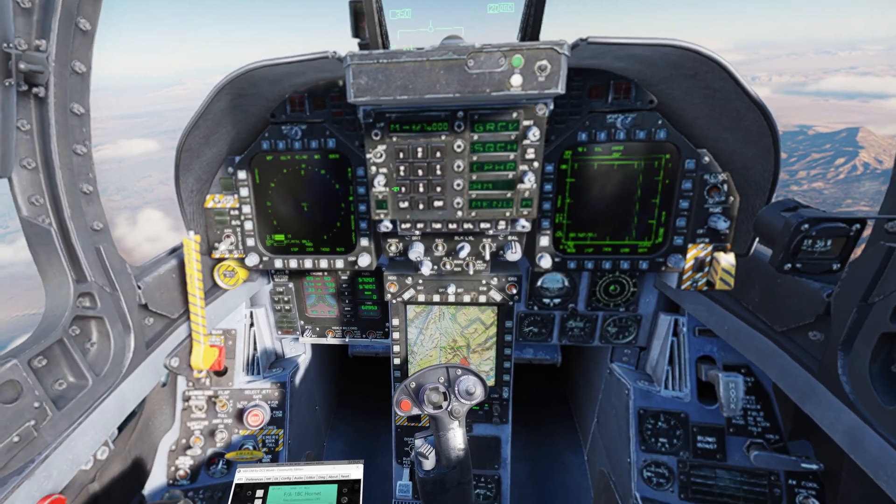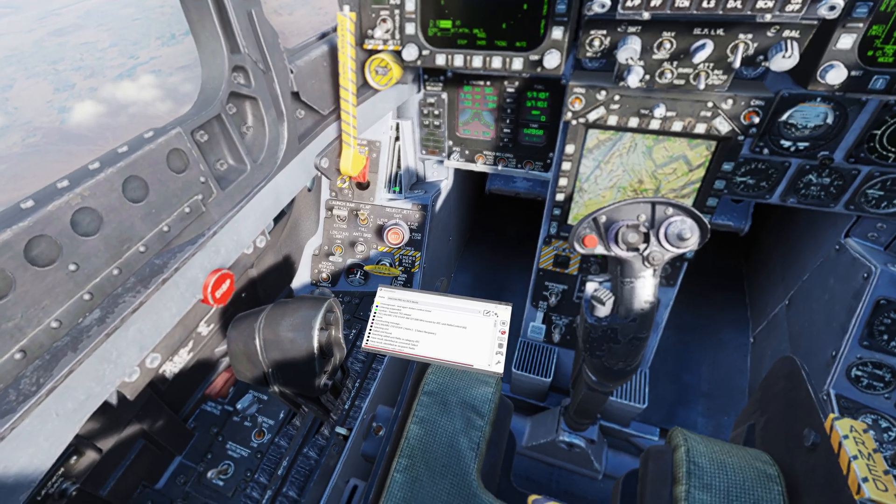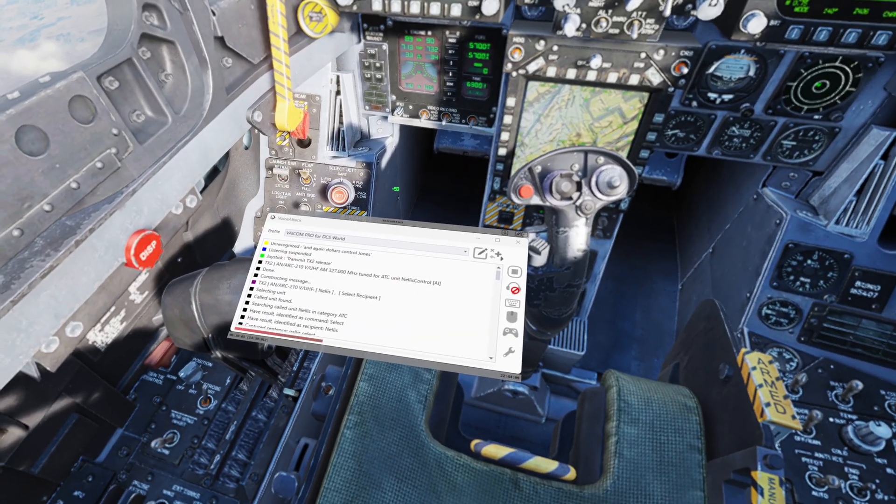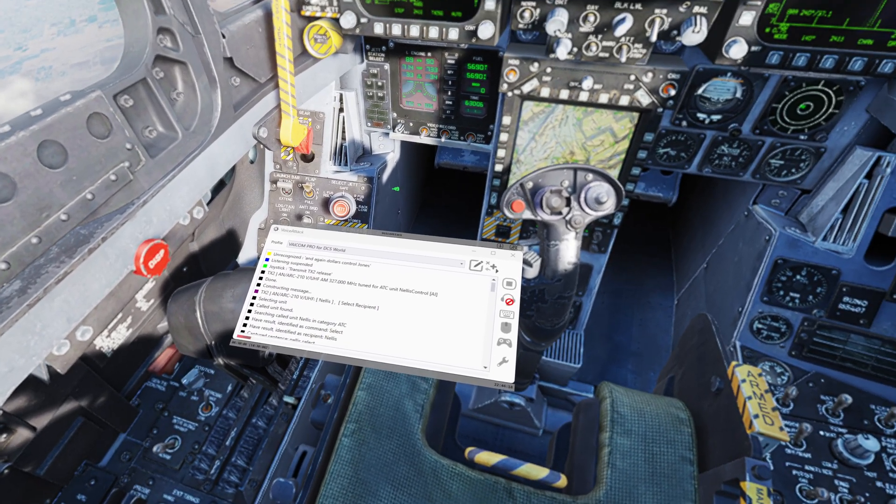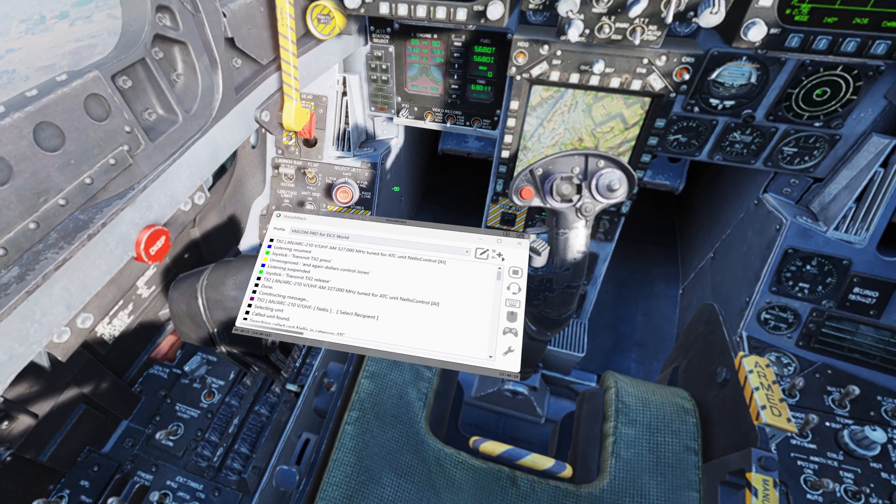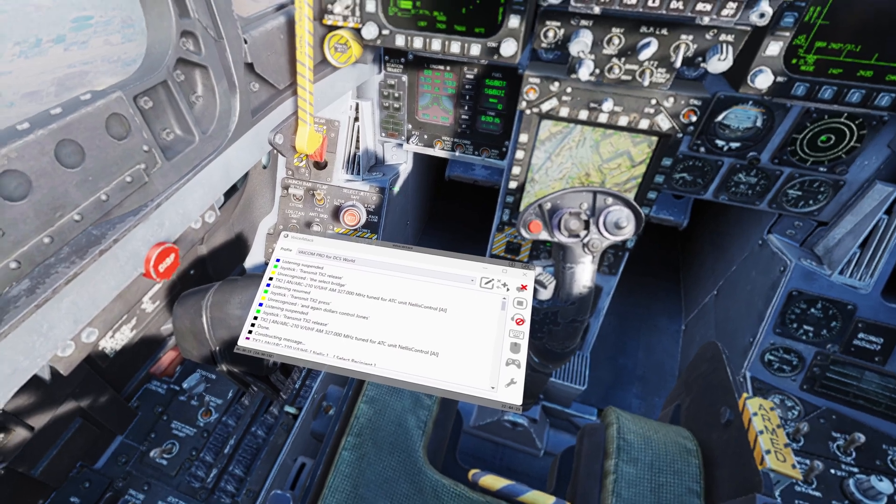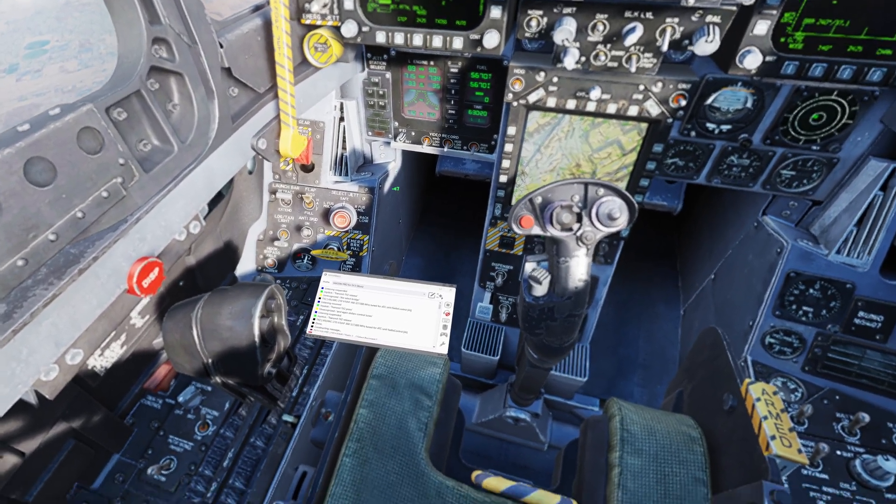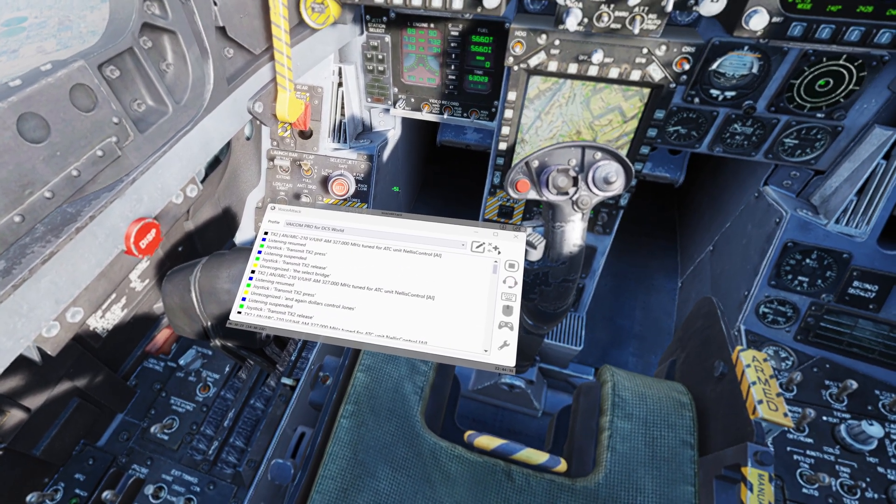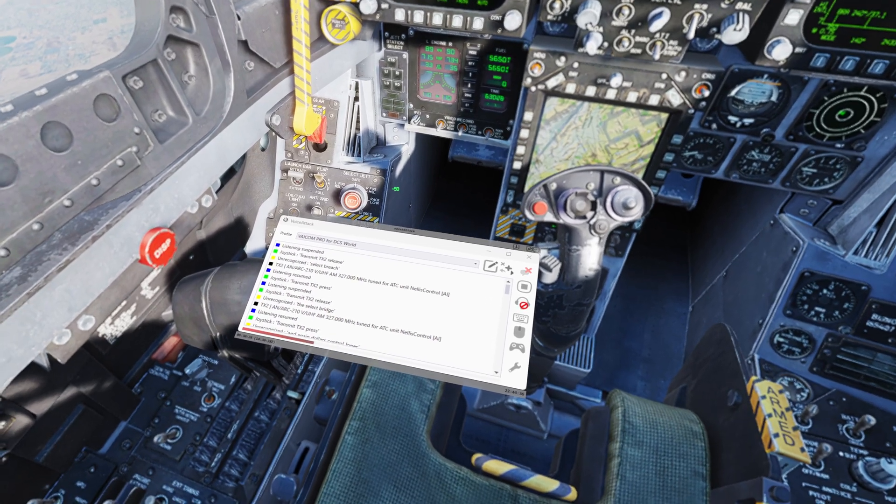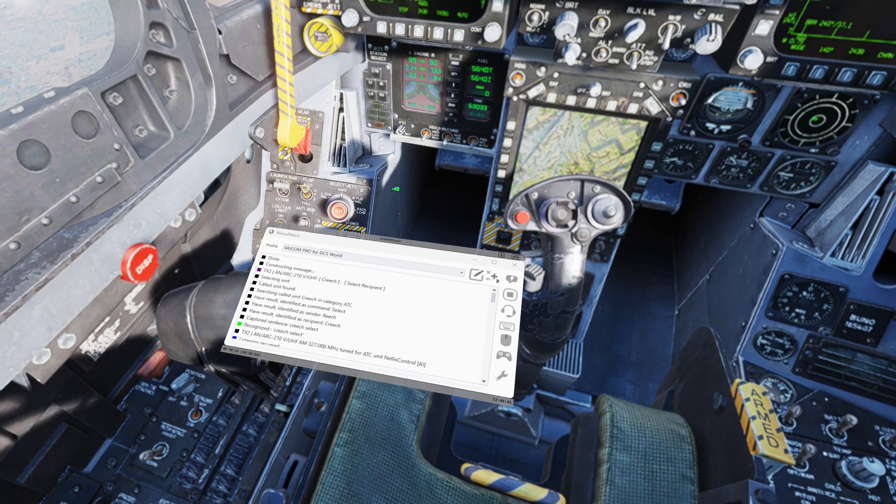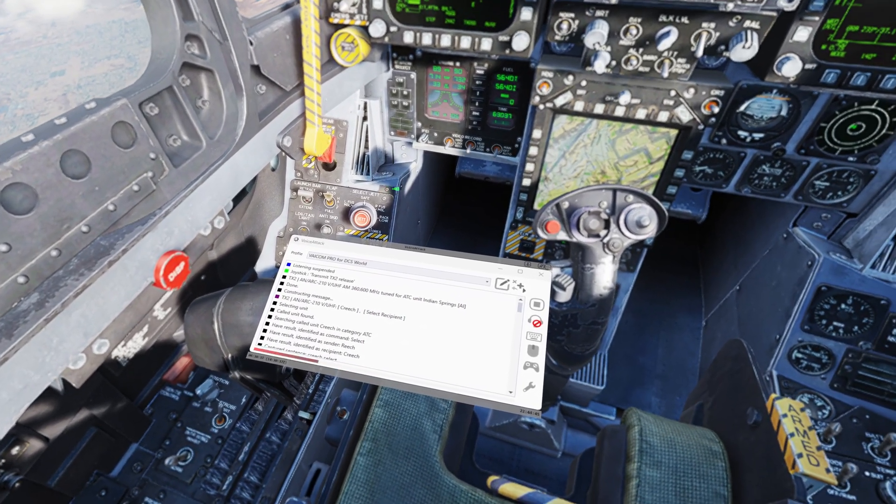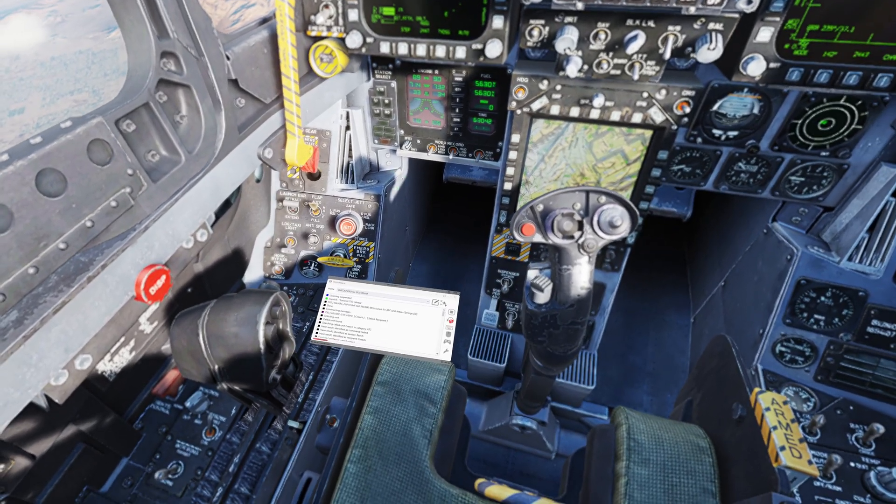But if I tab up one more and have a look at the Voice Attack window, when you're having recognition problems it makes it a lot easier to stay in VR and see what's happening here because it's live also. So if we do something like Select Creech, so I said that, Select Breach, so it unrecognized. So we know that's a recognition error. Select Creech, Select Breach. But let's try this one, Creech Select. Once I give it the right command, it's something it recognizes, which is Creech Select, so it's tuned it.